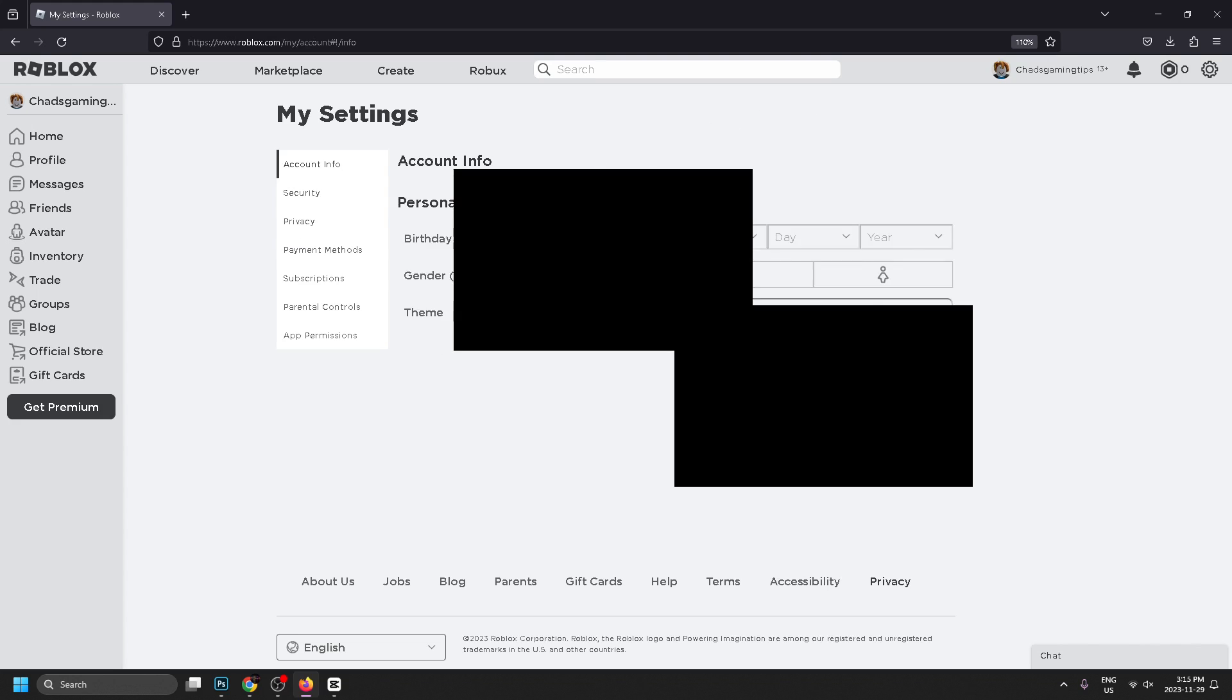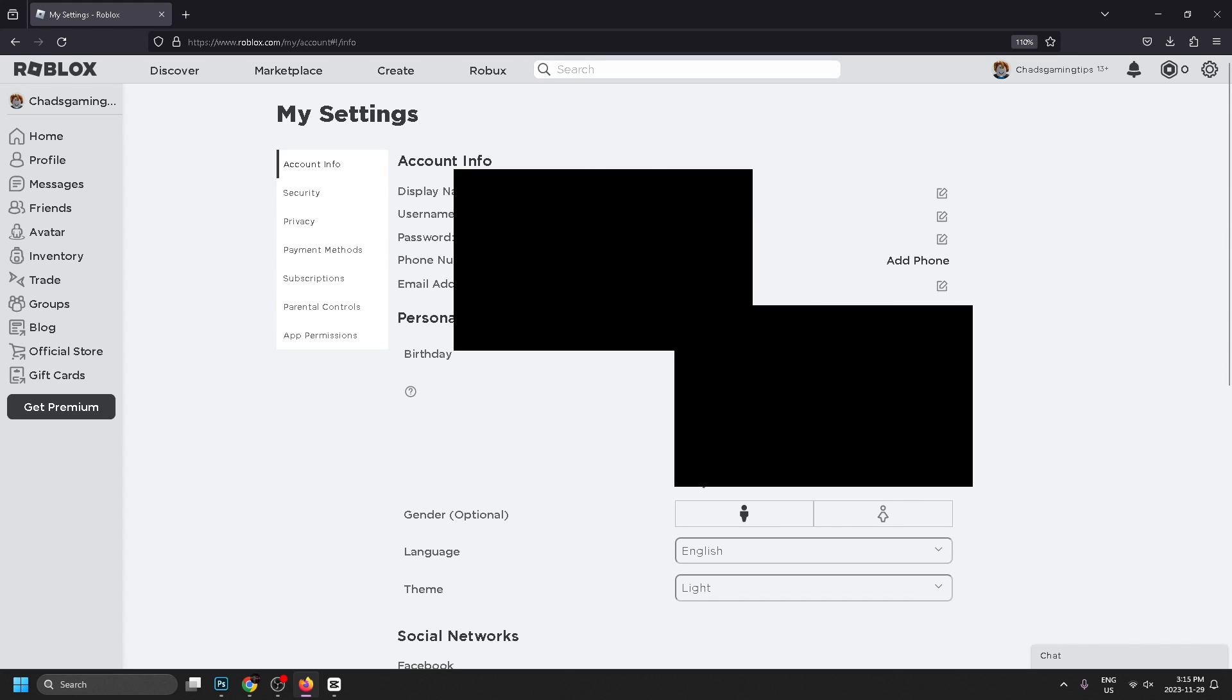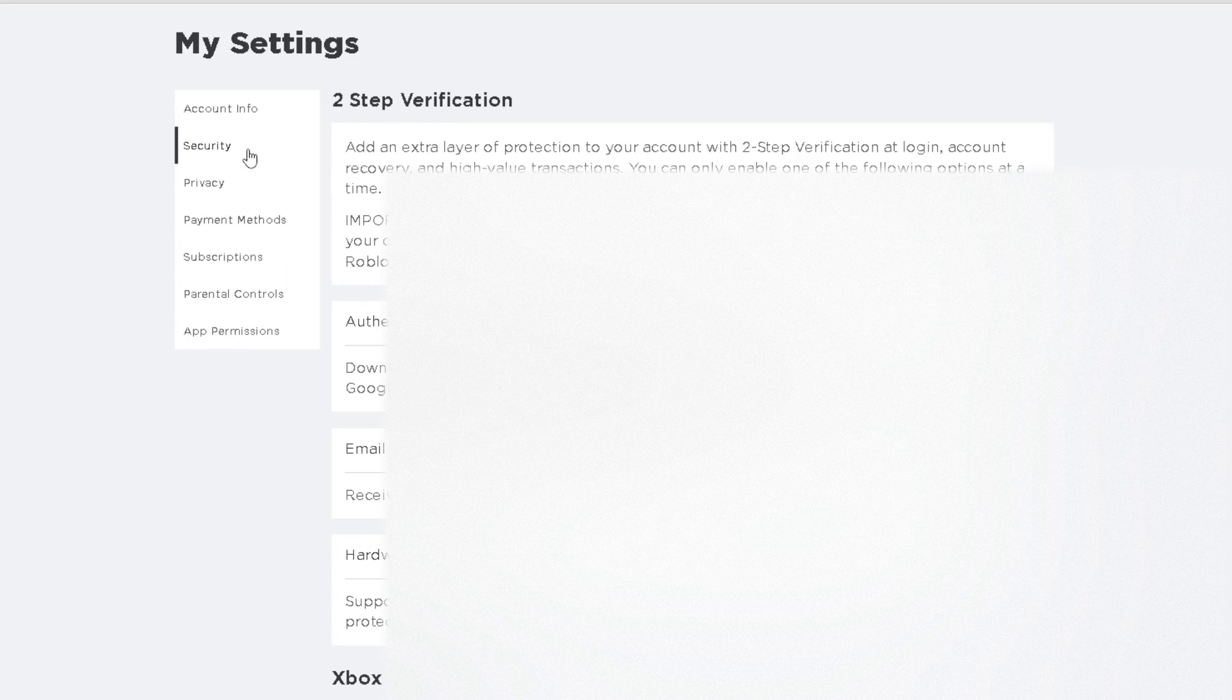And then going to settings. Now once you're at My Settings we're next going to be going to Security.